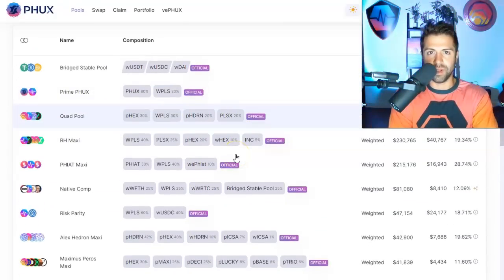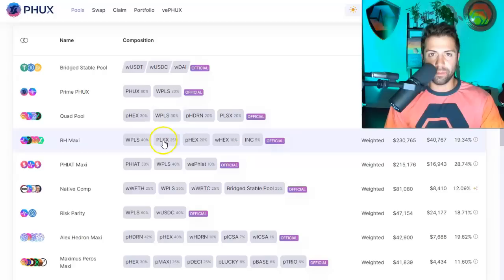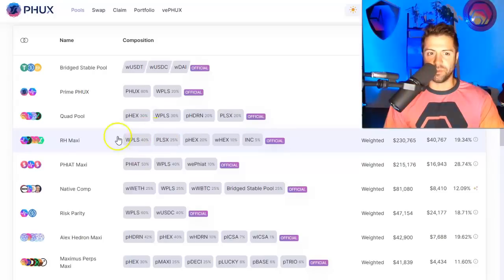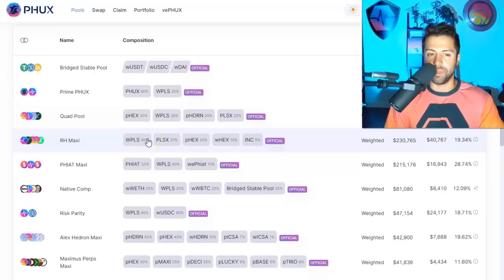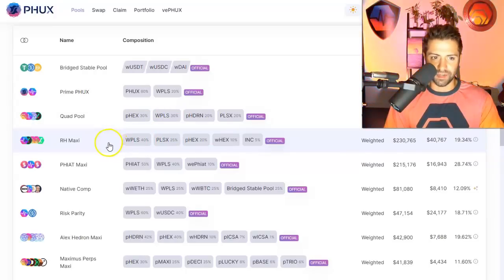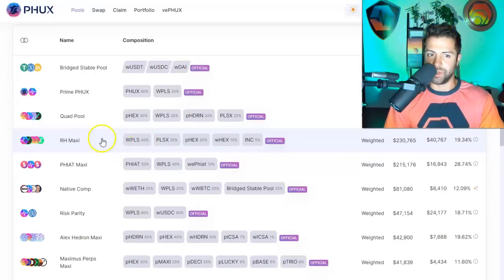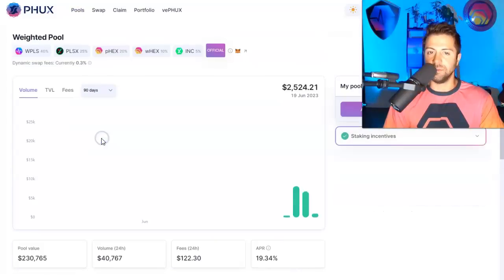To avoid impermanent loss on PHUX, you want to pick pools where the percentages are highest on the coins that you think are going to go up the most. Let's take this one, for example, the RH Maxi pool. Would I want to provide liquidity for this pool? Would that be a good idea? Well, let's think about it.